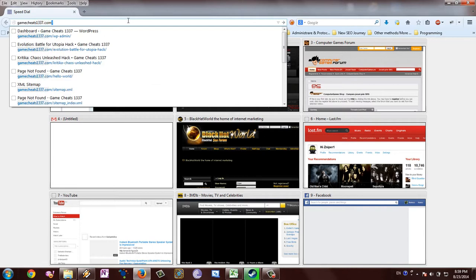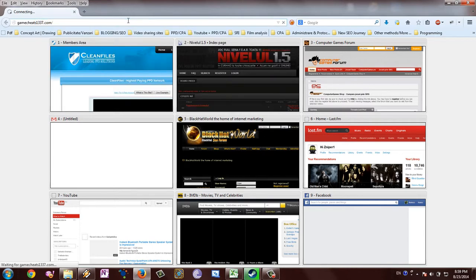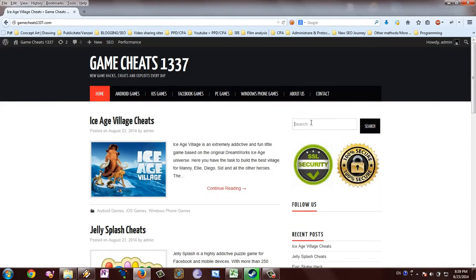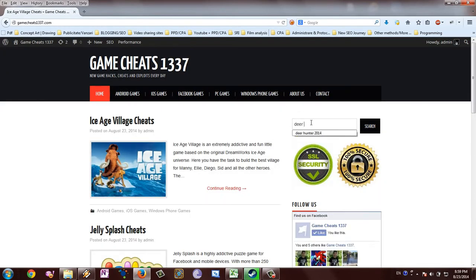First of all, go to www.gamecheats1337.com and search for DeerHunter 2014.